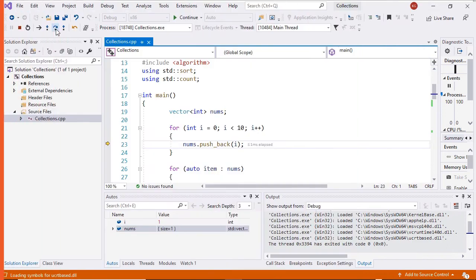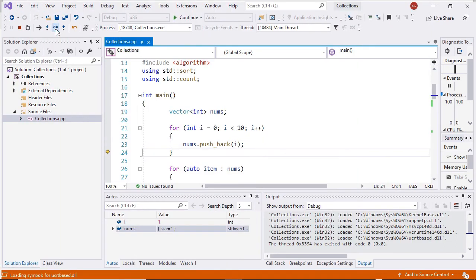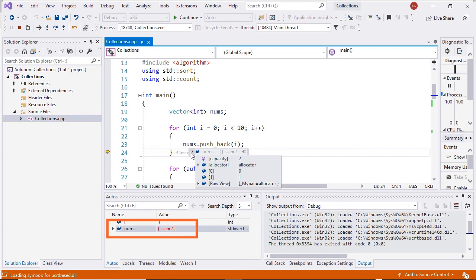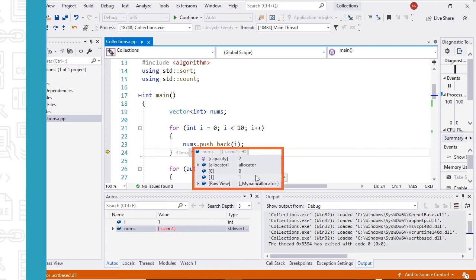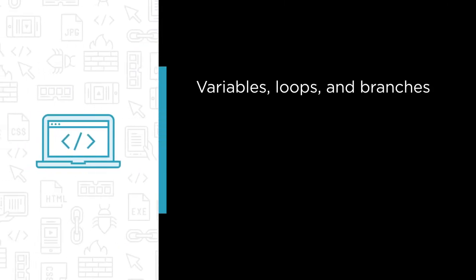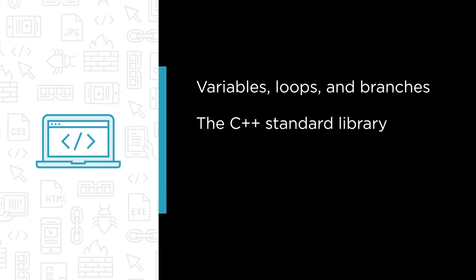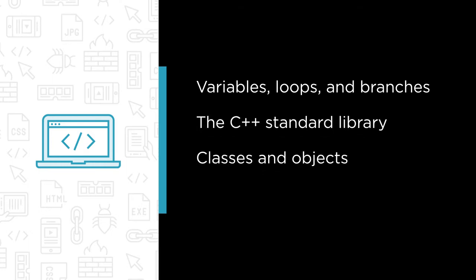In this course you'll learn basic programming concepts along with the corresponding C++ syntax. Some of the major topics that we'll cover include variables, loops and branches, the C++ standard library, classes and objects, and how to use templates, operator overloading and other features that make C++ stand out from other languages.